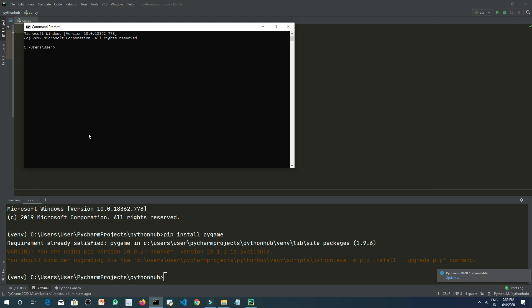So here again you need to type pip install pygame. And it's the same, sorry I have just one L here.